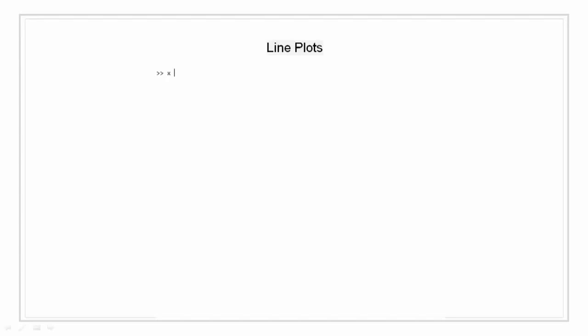I am going to start with line plots. Let's create an array x from 0 to 2 pi with the decimation of pi by 10. We will create another array y that will be the sine of each of the terms in array x.